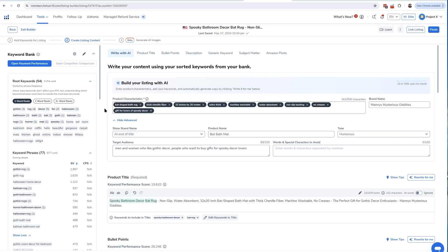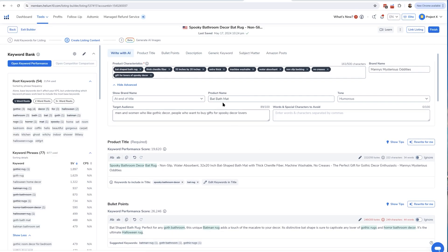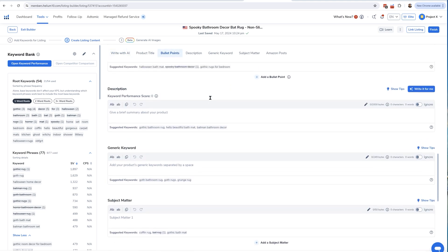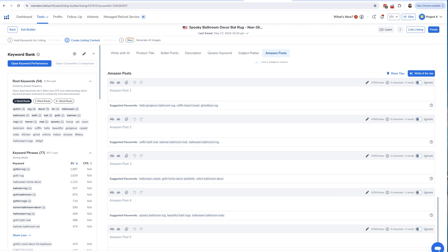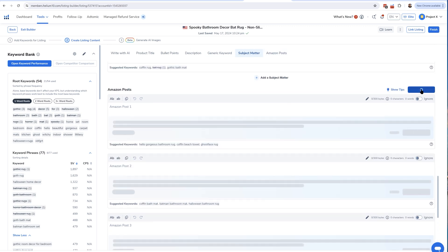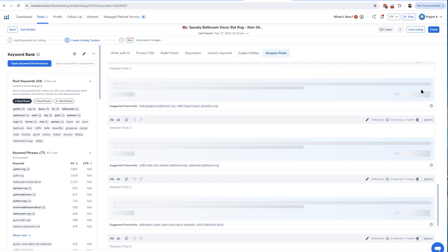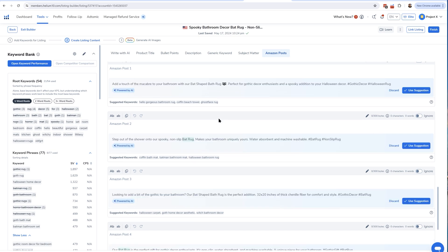But what about the caption? Watch this — this is pretty cool. Earlier I had written with AI a listing for a bat-shaped bath mat. If I scroll all the way down I can see the Amazon Post section. There are five sections right here, and I just hit this one button: 'Write it for me.' Within seconds it's going to write five Amazon posts based on my listing — and boom, just like that I've got five different posts I could use with five different images from my AI image generation.